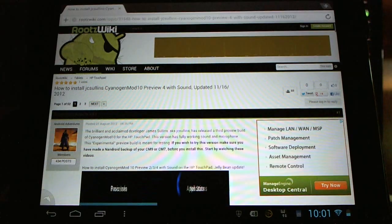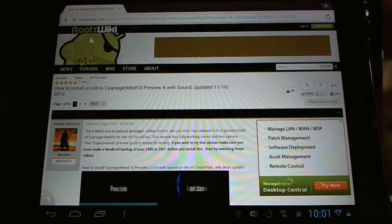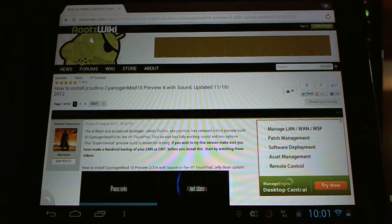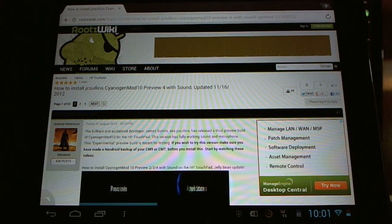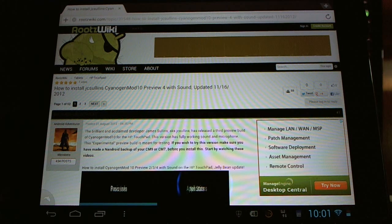Great things happening here with CyanogenMod 10 on the HP Touchpad. Please subscribe to see the latest updates in the future. Thank you for watching.